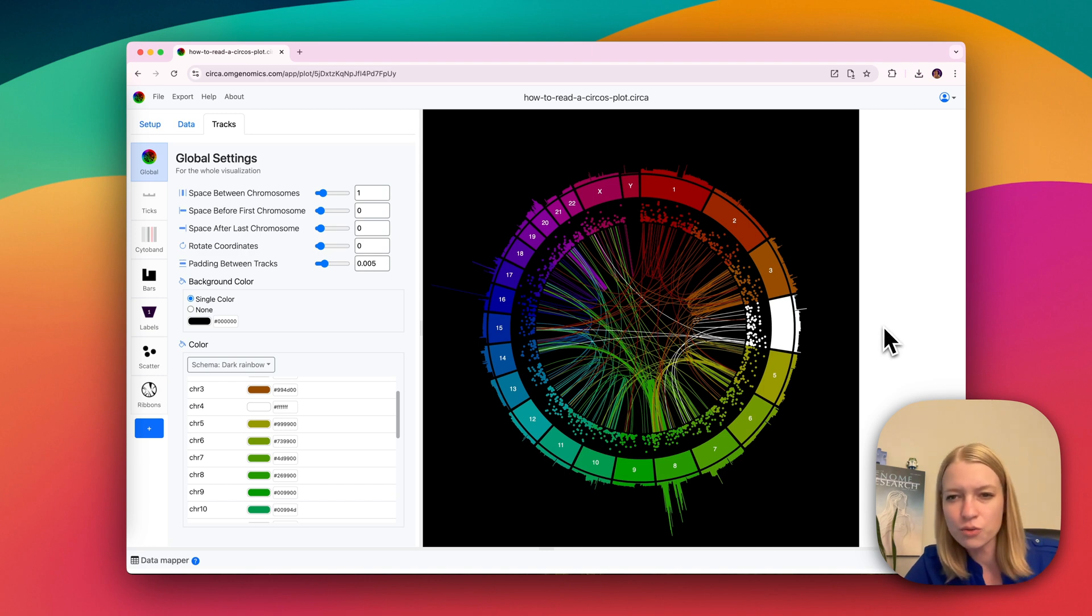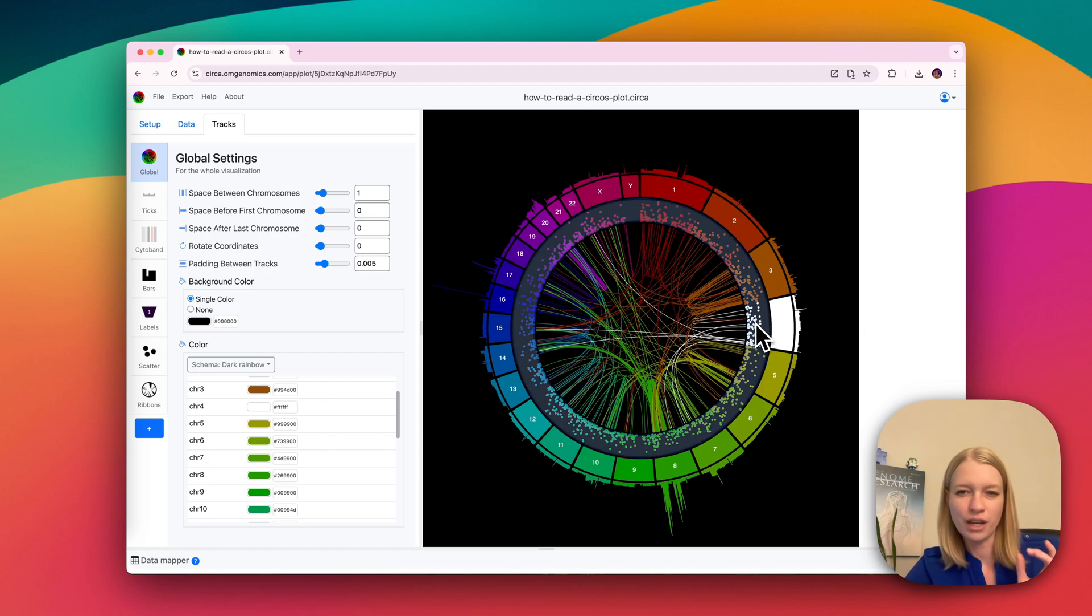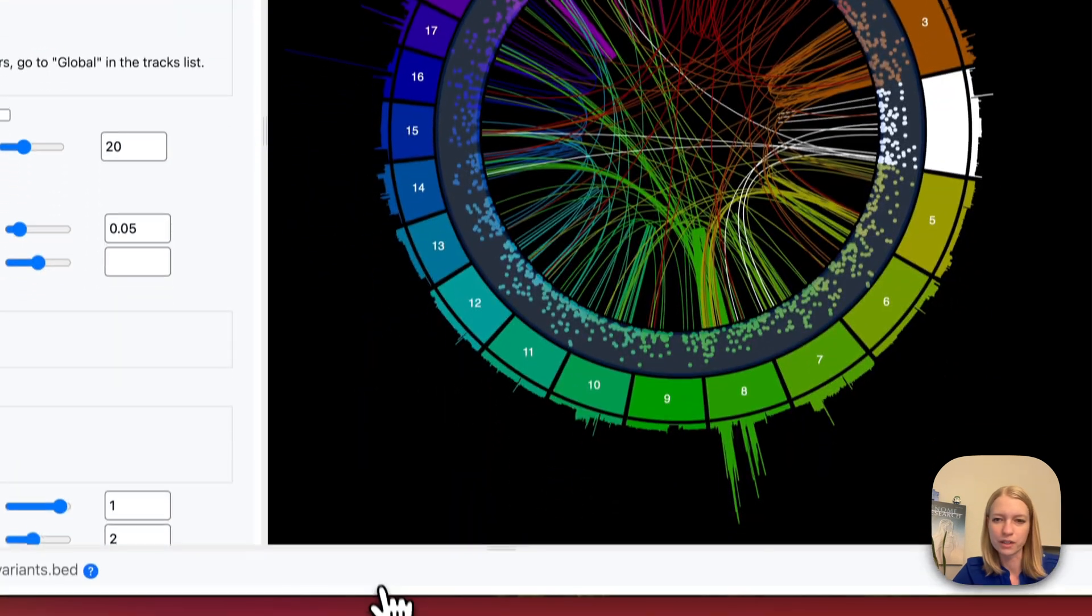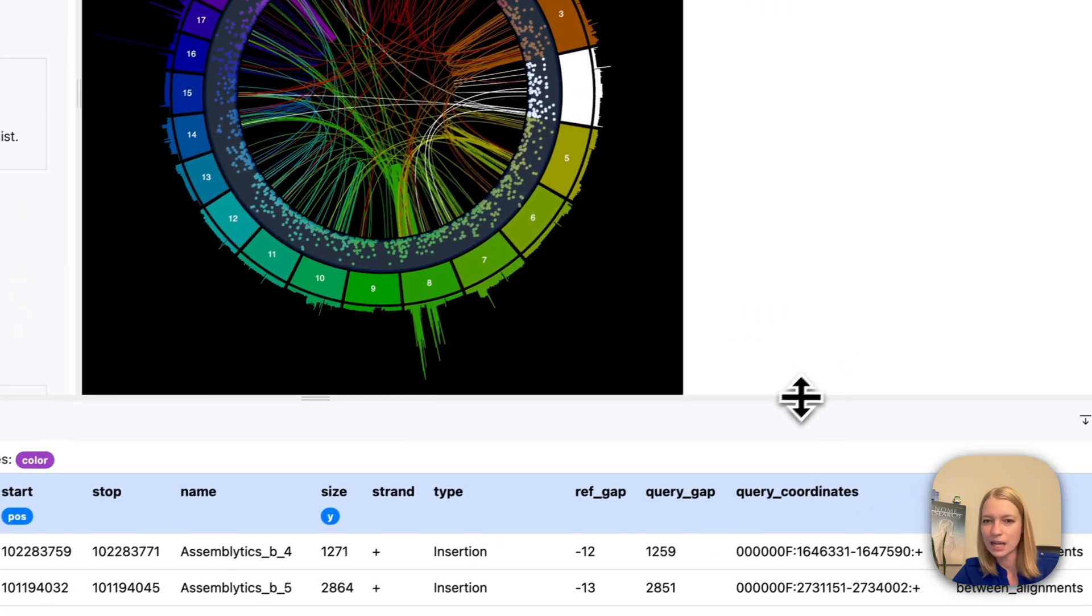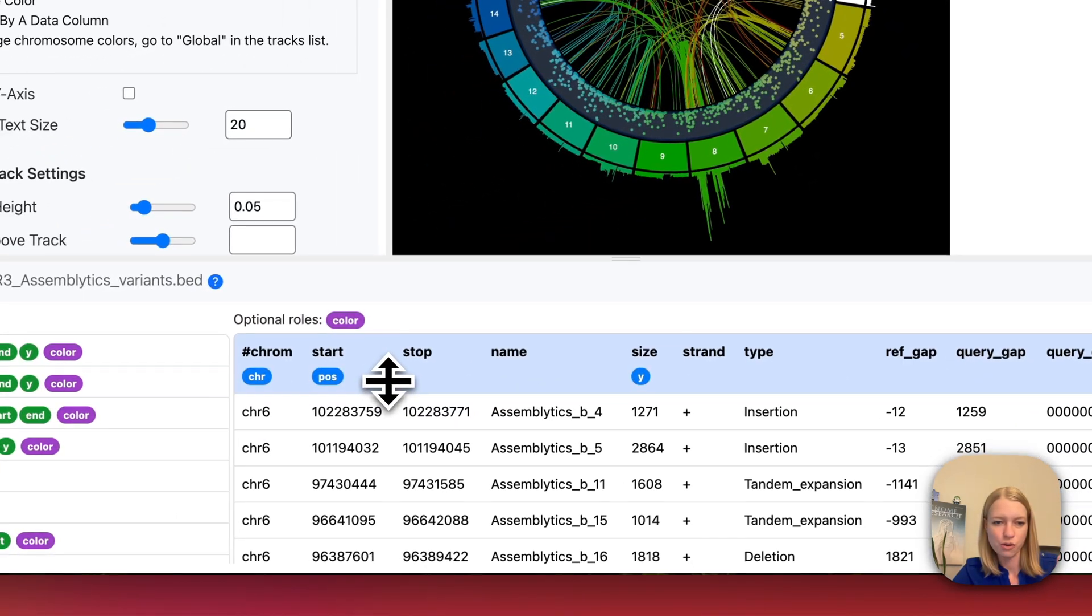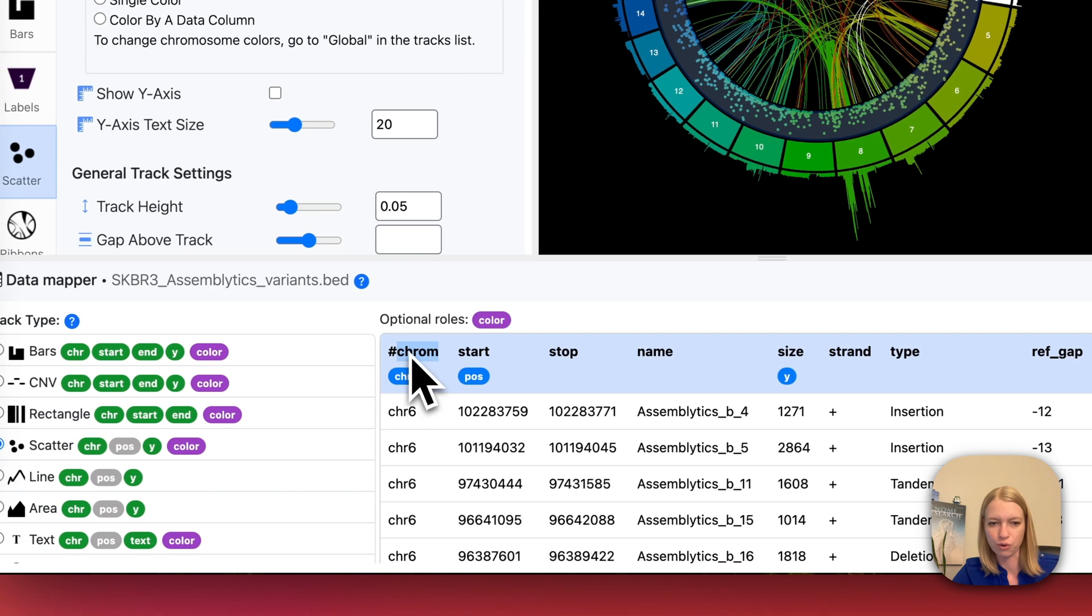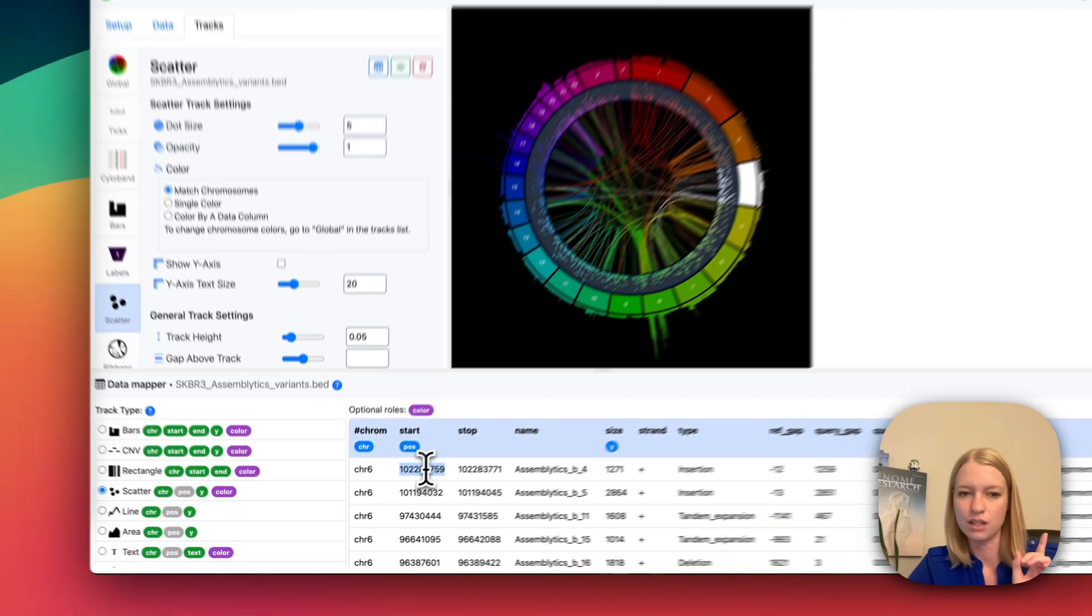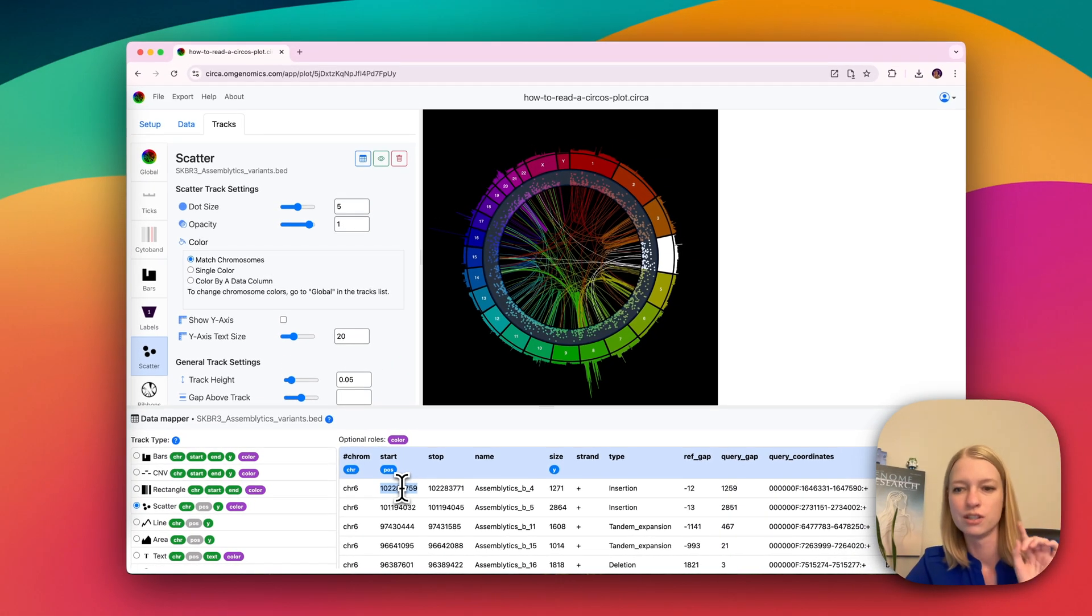And in order to read the data itself, what we will generally see, a scatterplot is probably the easiest one to visualize here. The type of data that we're looking at here is you're always going to have a chromosome name and some kind of position that is for every single data point.